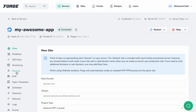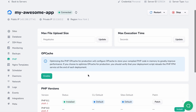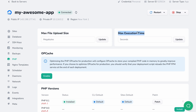If you head over to the PHP tab, you can update the maximum file upload size and maximum execution time. Configuring these values requires several changes in the Nginx and PHP configuration files on the server, but Forge takes care of all of that for you.